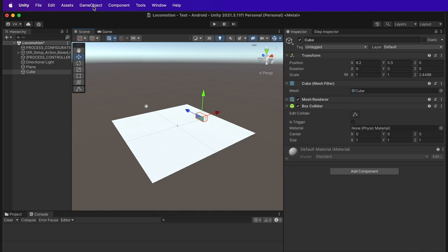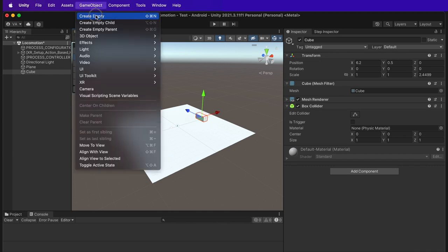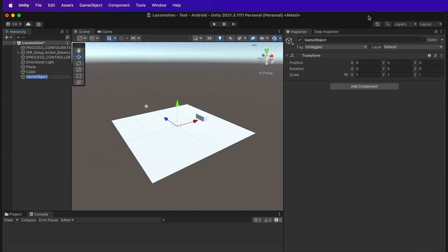Now, to set it up, create an empty game object. Rename it to teleport point A and position it where you want your target position to be.